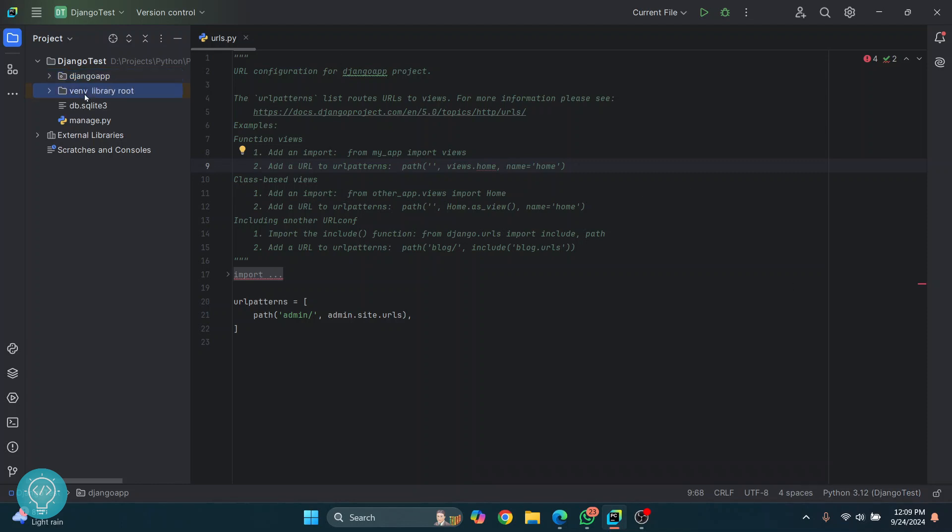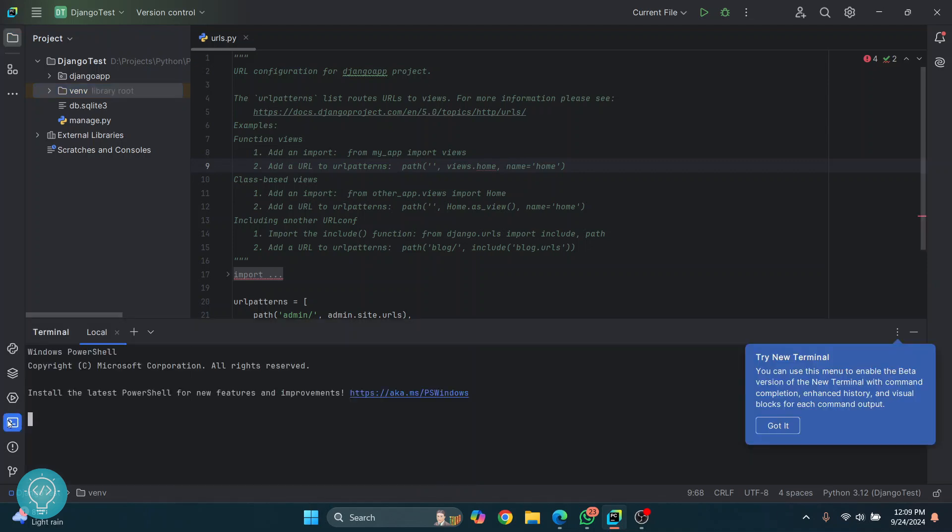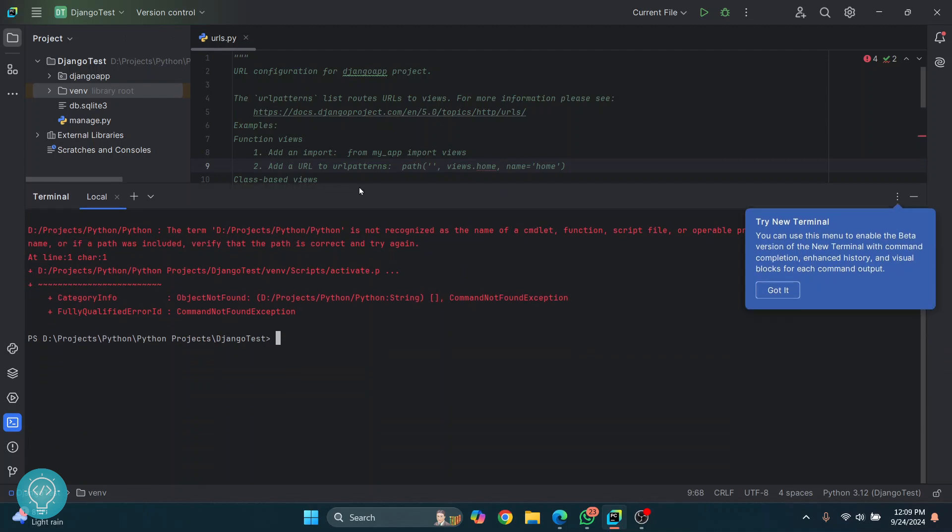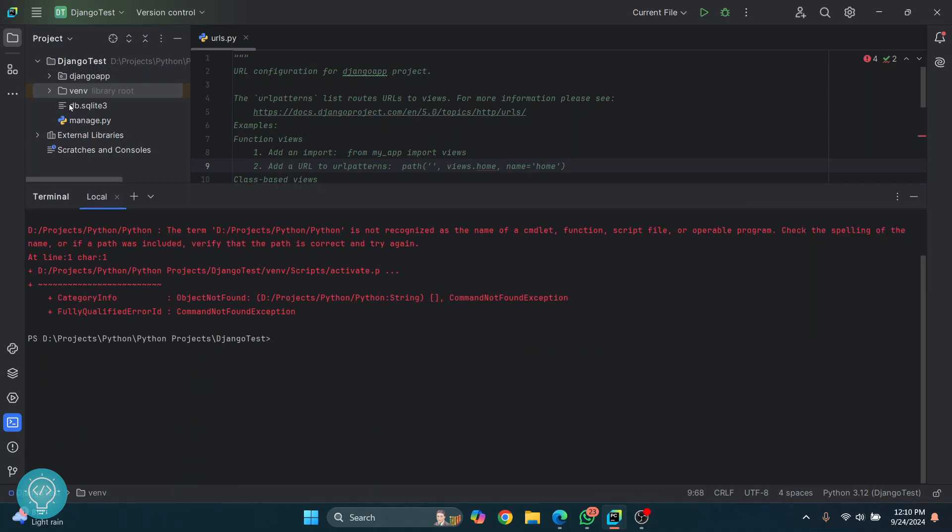Now, how to install packages in this? Come here towards this left navigation drawer, click on terminal, and we need to activate the virtual environment so we can install packages. To do that, just type dot slash—it's forward slash in Windows and backslash like this